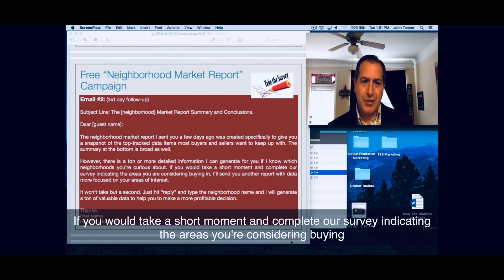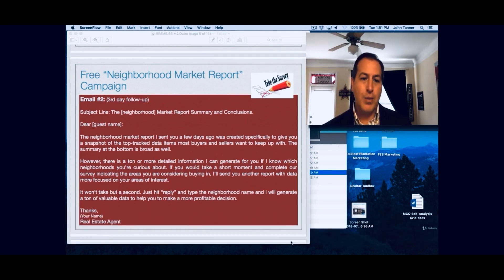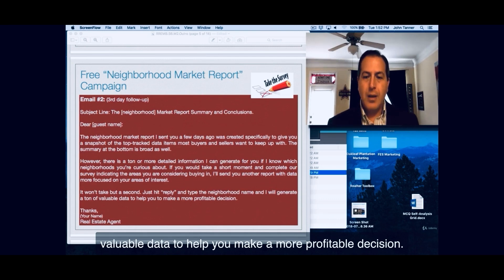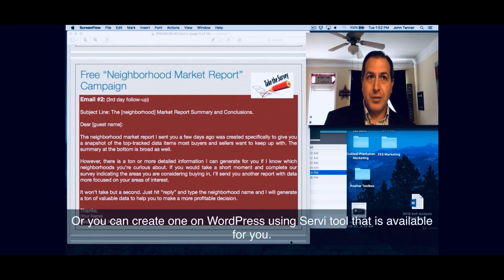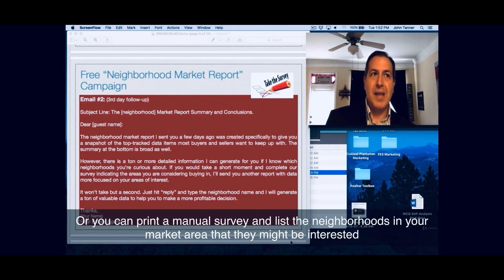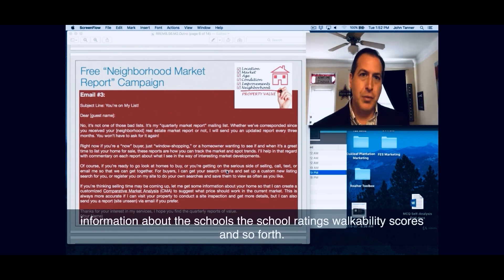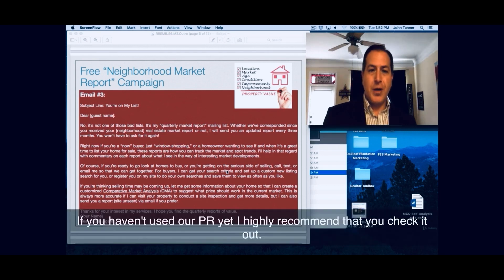'If you would take a short moment and complete our survey indicating the areas you're considering buying in, I'll send you another report with data more focused on your areas of interest. It won't take but a second. Just hit reply and type the neighborhood name and I will generate a ton of valuable data to help you make a more profitable decision.' You can create a survey using SurveyMonkey, or create one on WordPress using a survey tool, or print a manual survey and list the neighborhoods in your market area. That'll help you curate specific neighborhood market reports providing information about schools, school ratings, walkability scores, and so forth. One of the best resources you can use to create that market report is RPR — I highly recommend you check it out.